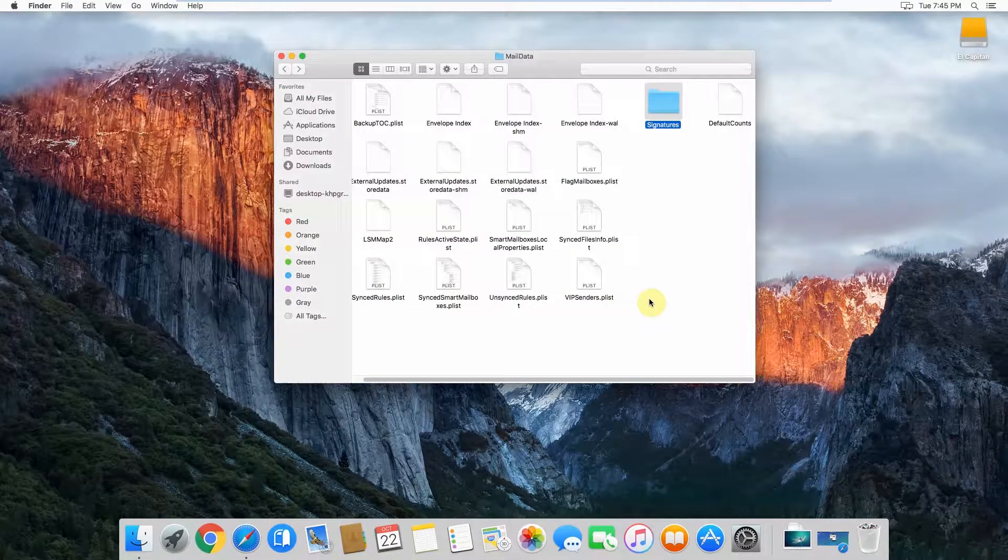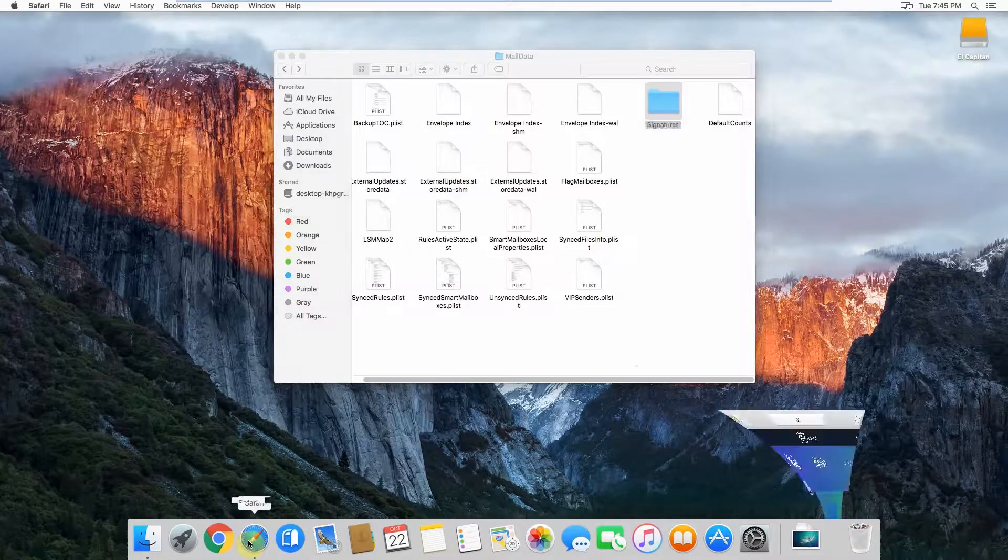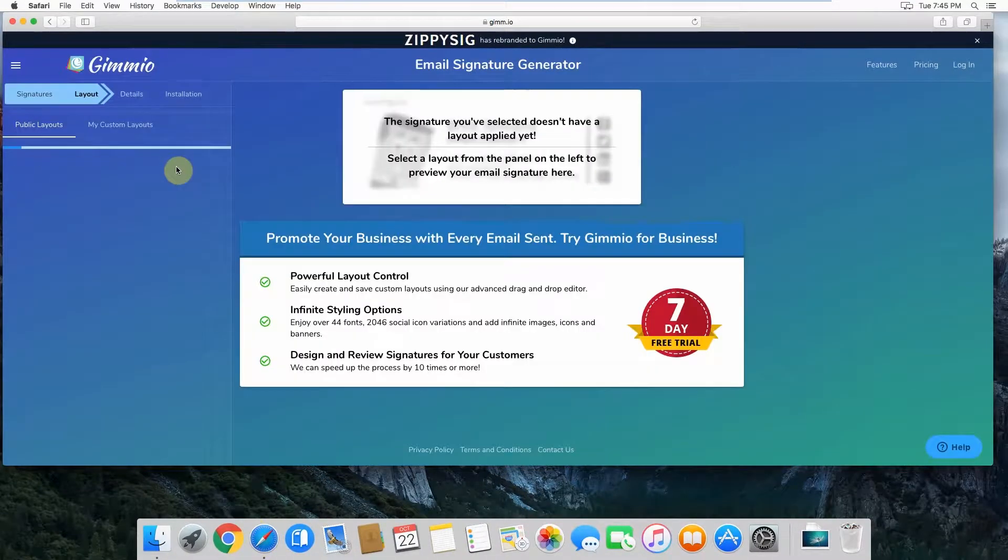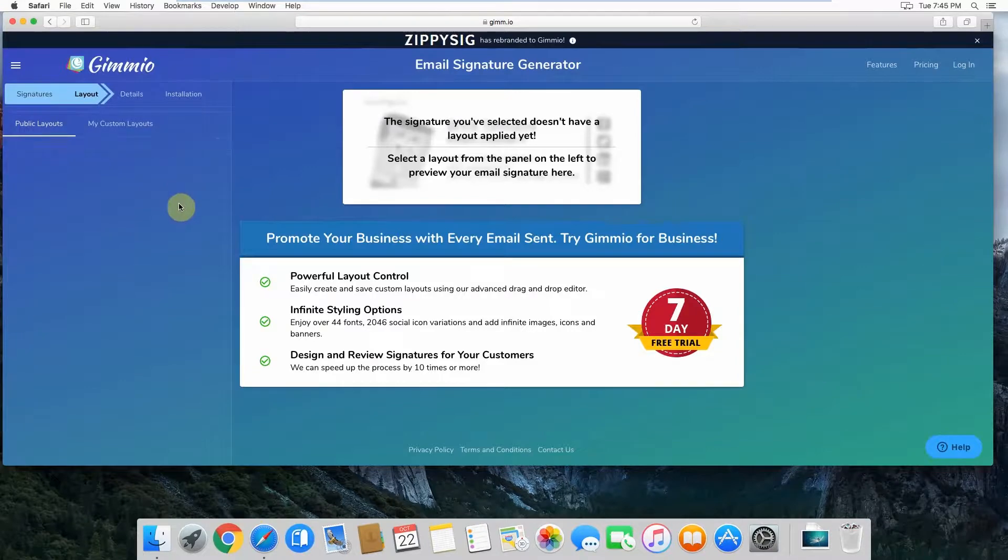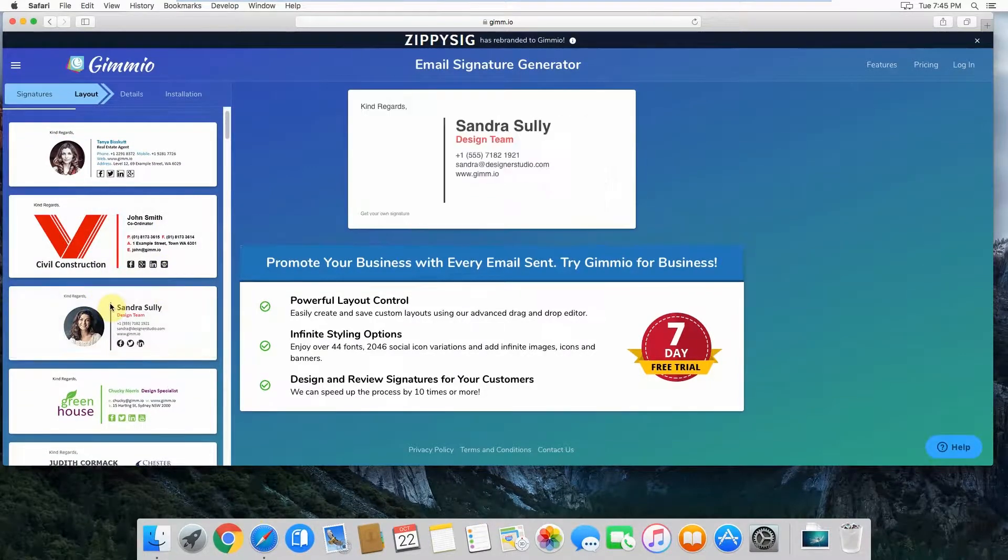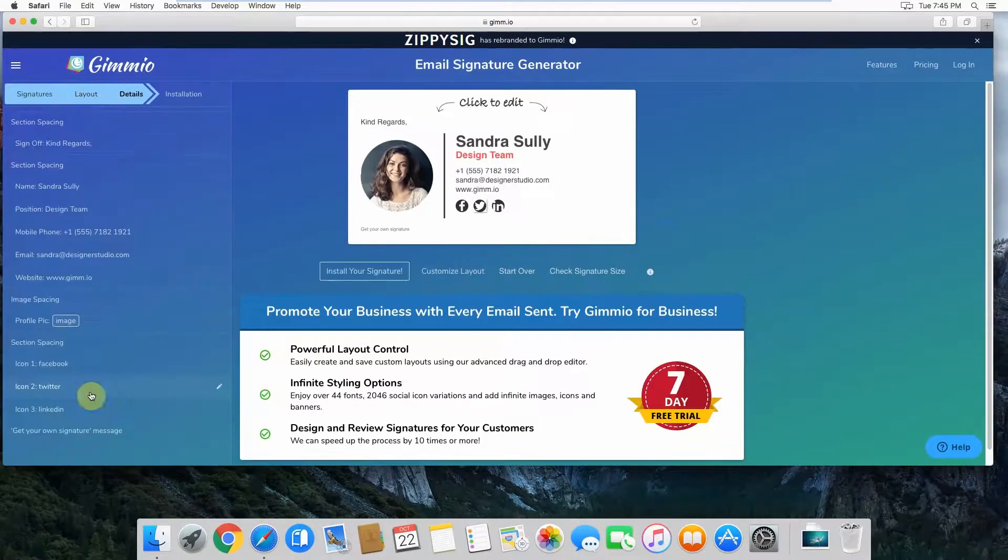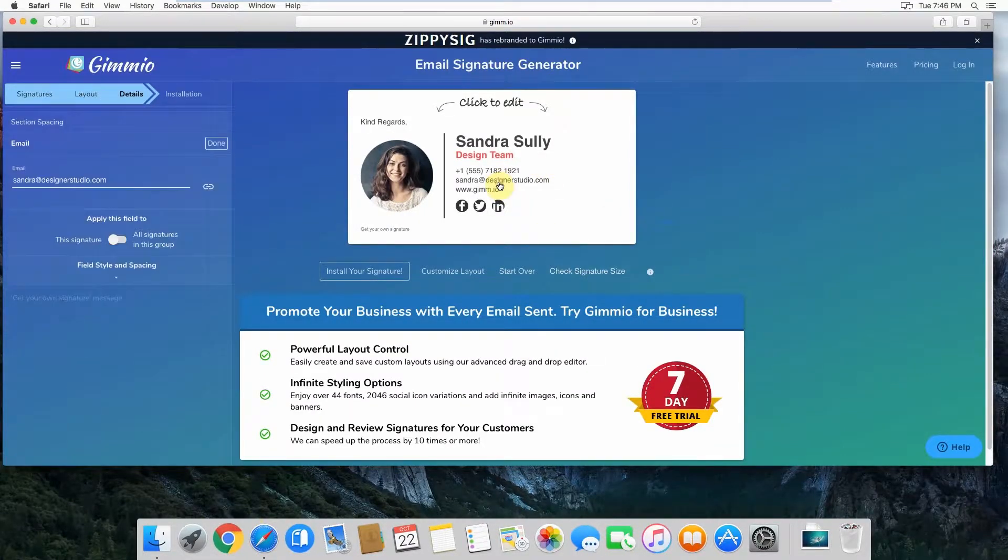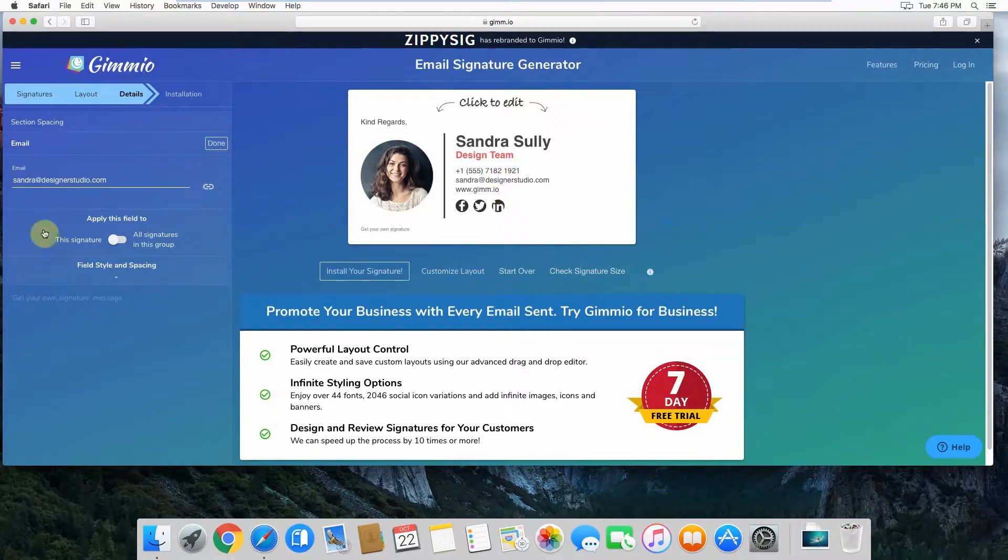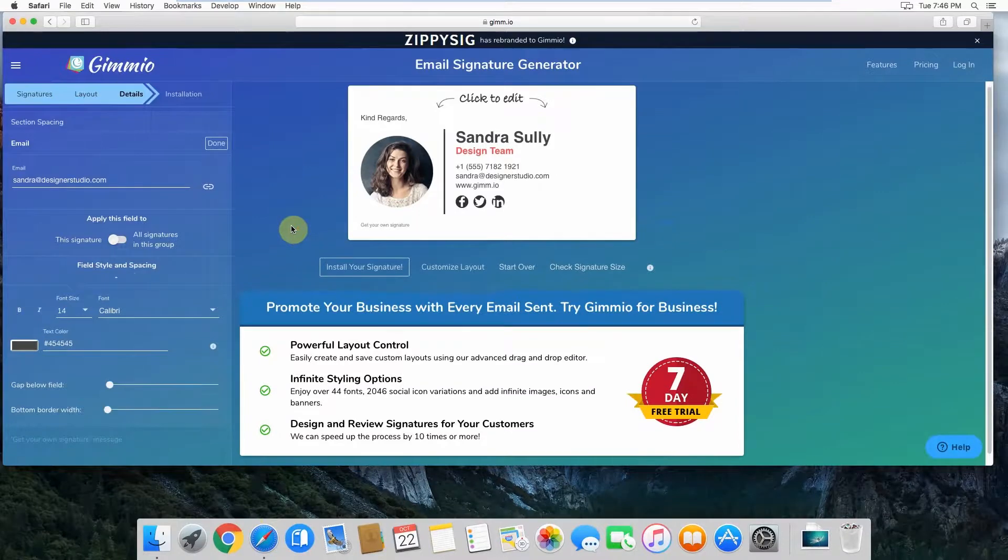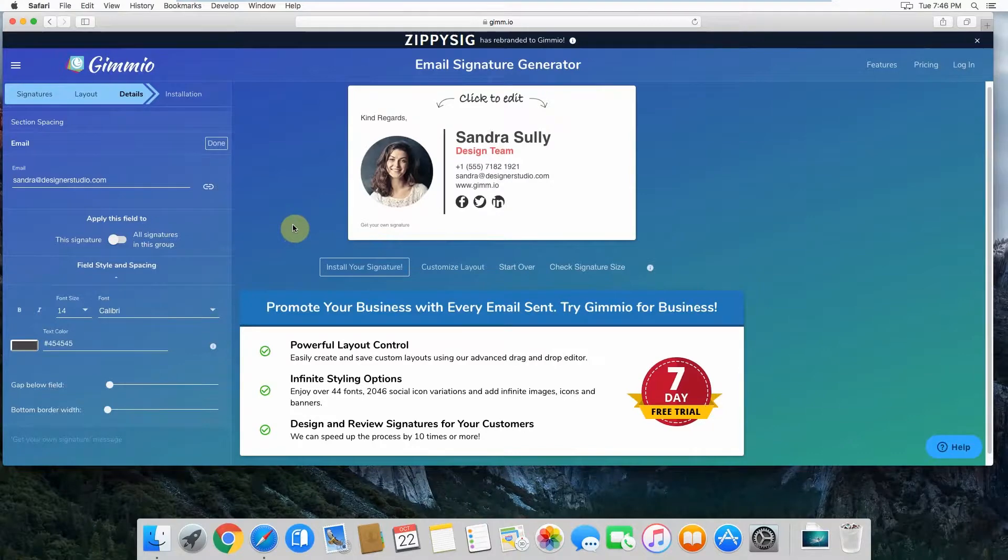If you're looking for an email signature, why not try our free email signature generator called Gimeo? We've got over 40 templates to choose from, and they're all completely free to use. One of the great things about Gimeo is that you can create email signatures not only for yourself, but for your entire team really quickly by applying certain fields to just this signature or to all the signatures in the group. The other great thing is that you've got a ton of styling options. You can choose different fonts and social icons and many other things. So why not give us a try?